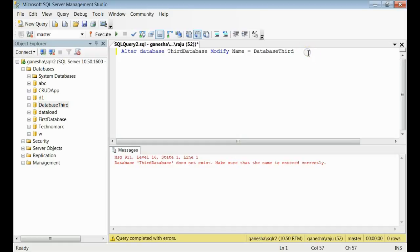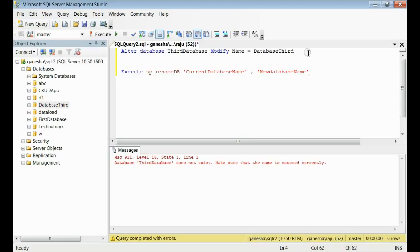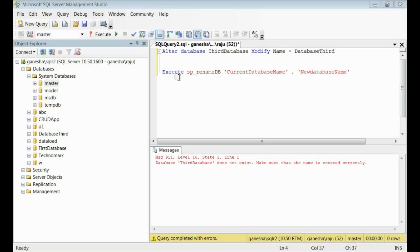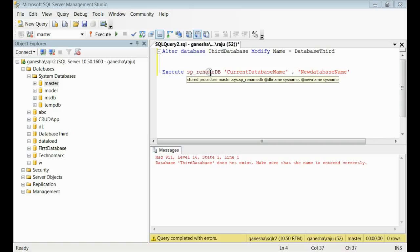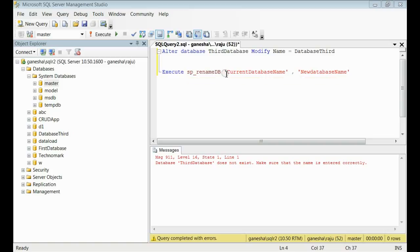Now, there is another way for renaming the database using code. By using one SP stored procedure named SP_RENAMEDB. Let's see the input parameters for this SP. They are the current database and the new database name.